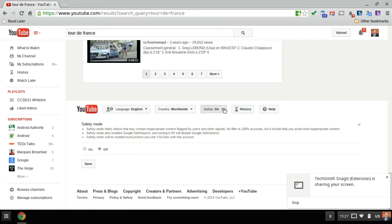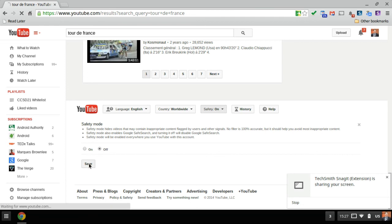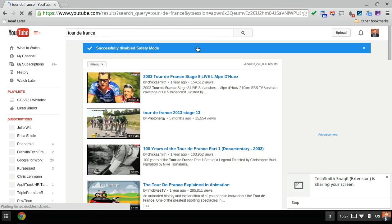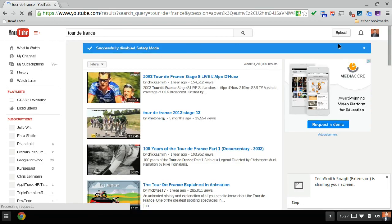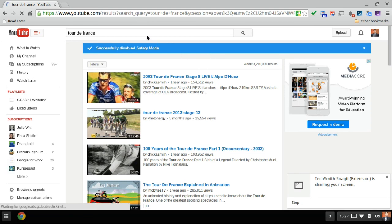Now what we can do is click on this where it says safety on. When our middle school students try and click on that, nothing will happen. It will just flash there and then go away. I can change it to off and click save and now it says at the top of my screen in the blue bar successfully disabled safety mode.